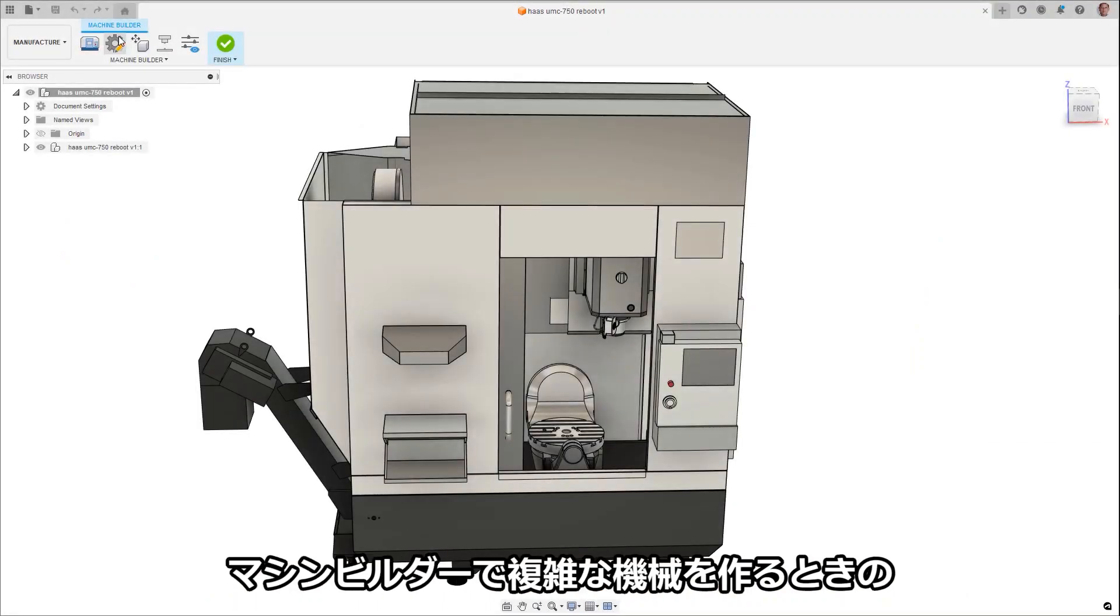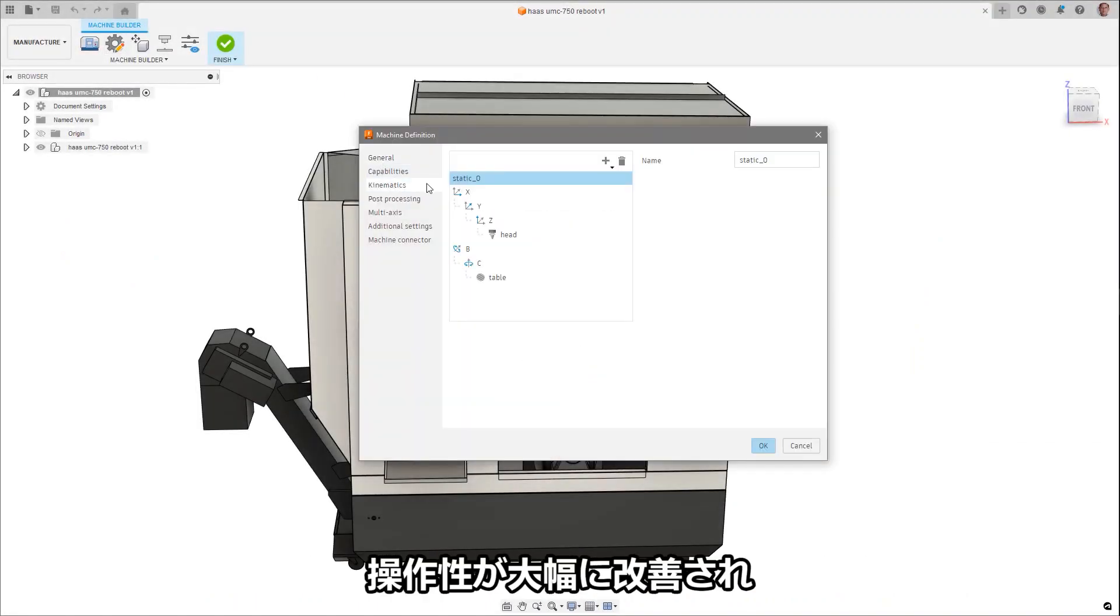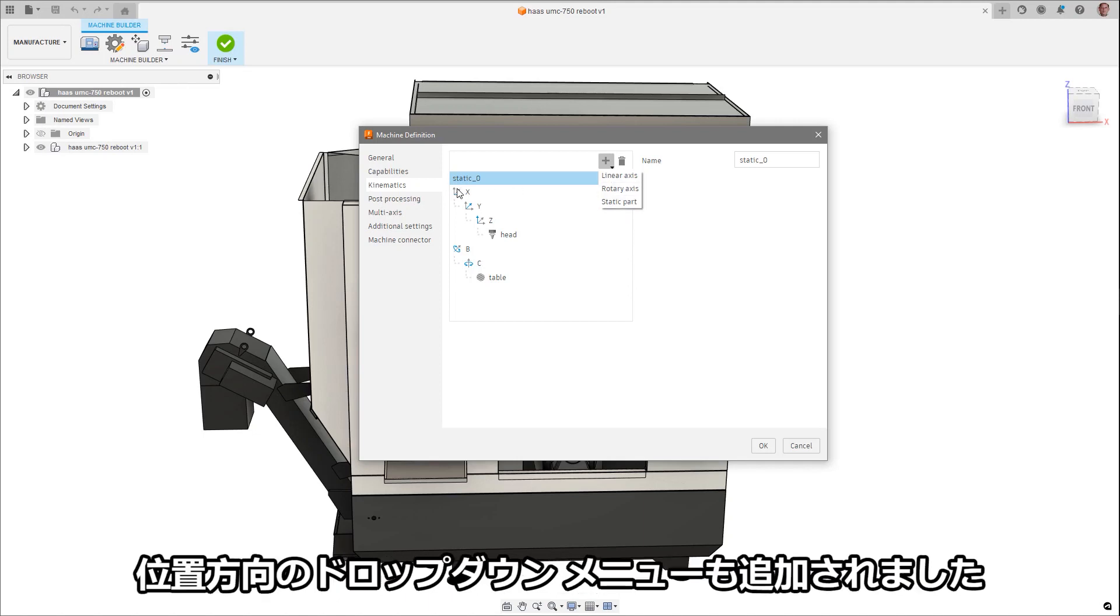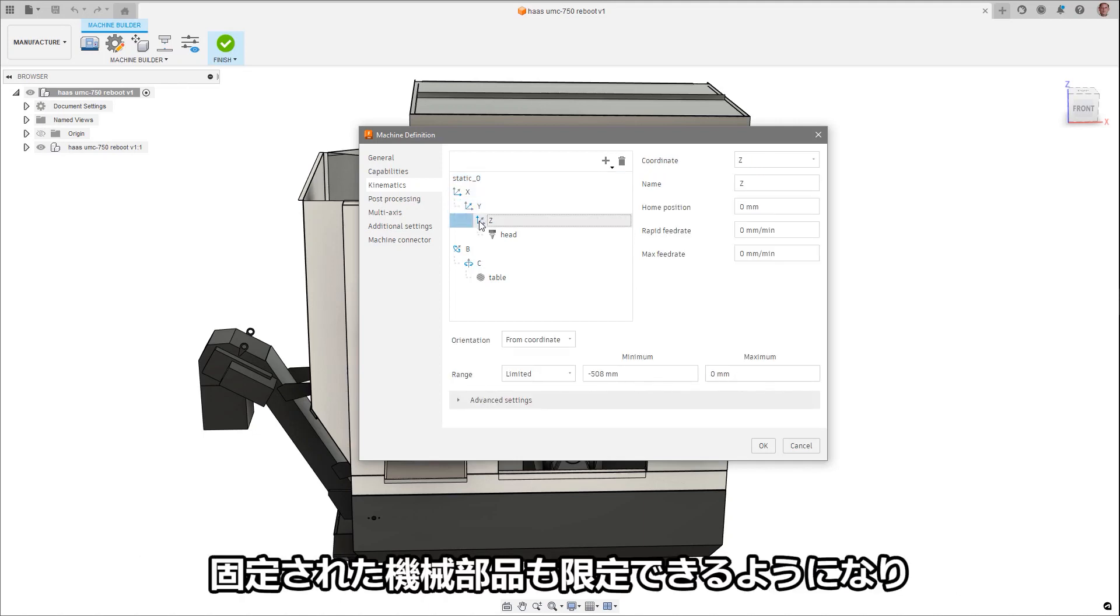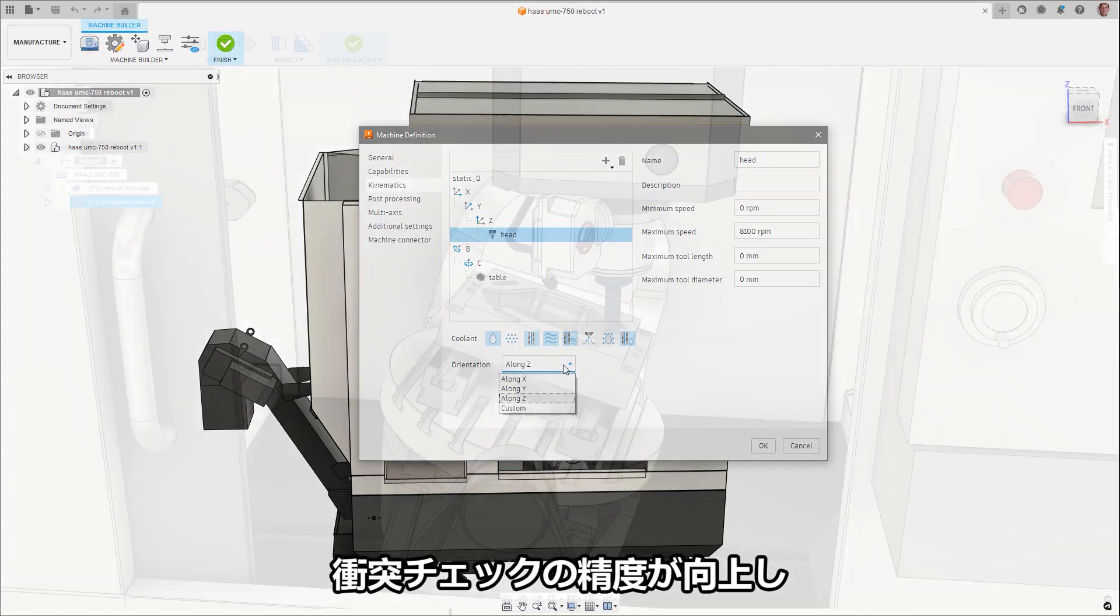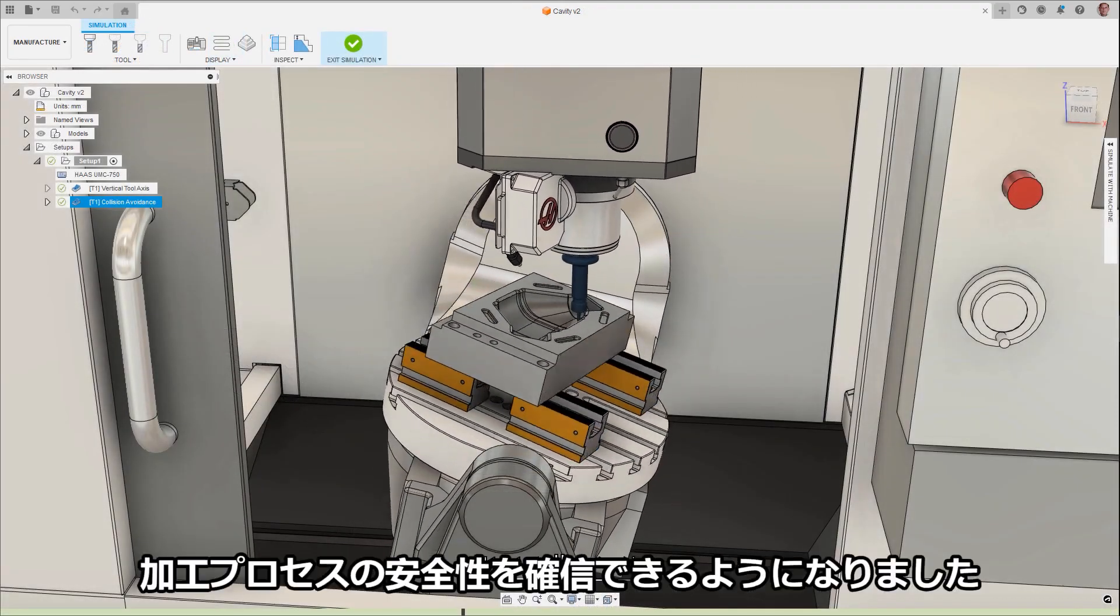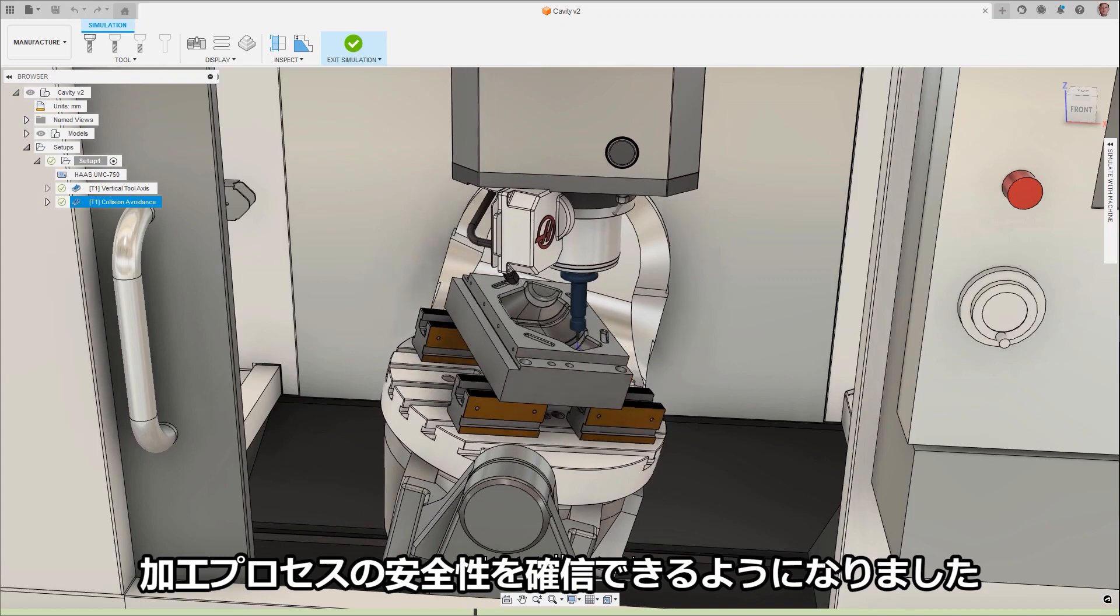The experience when creating a complex machine tool in the machine builder has been greatly improved with the ability to now split the kit-o-matic chain and an orientation drop-down menu. Static machine components are now definable as well, increasing the accuracy of collision checking, giving you confidence that your machining process is safe.